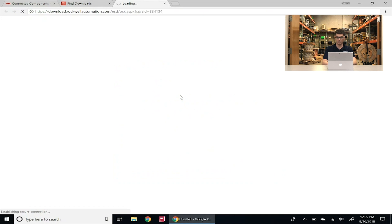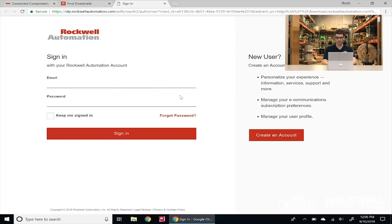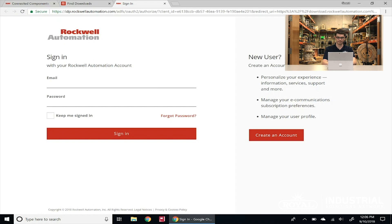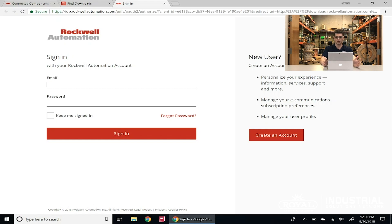Today we're just going to download the main software package, so we're going to click on that. It's going to take us to another screen where we need to sign into our Rockwell Automation account. If you've downloaded Rockwell Automation software before, you'll already have an account and can sign in. Otherwise you can create a new account — it's absolutely free. You can manage your email preferences so you don't get bombarded with useless emails. So today we're going to sign in to my existing account.